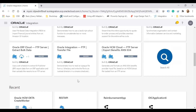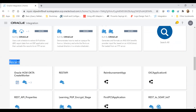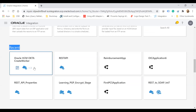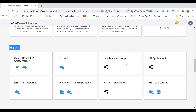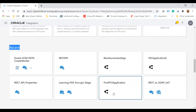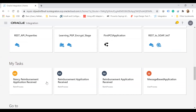Before showing the accelerator and recipe installation, let me cover the other features. Recent activities shows what recent actions have taken place — like integrations you just installed, such as the REST API reimbursement application, process applications, OIC applications, and other integrations. There is also a task section showing all tasks on which you need to take action, related to Process Cloud.